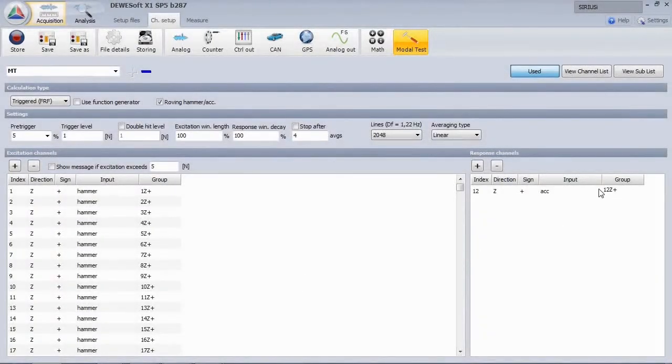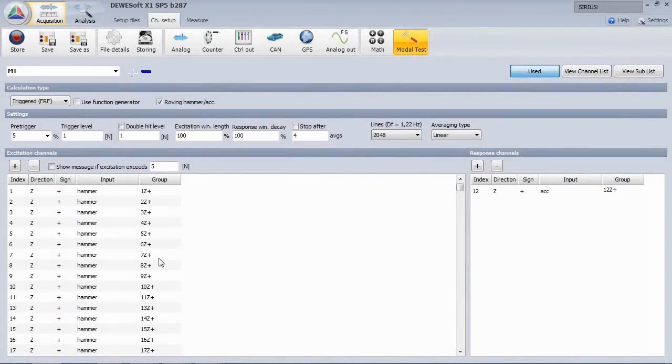After we have done that, note that point number 12 is not present on the left side. It doesn't make sense to knock directly on the accelerometer.